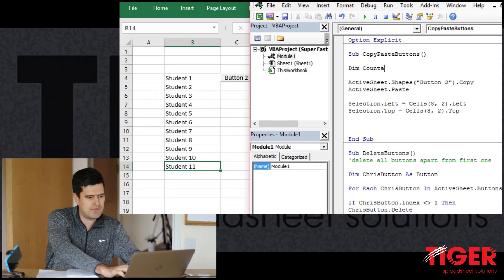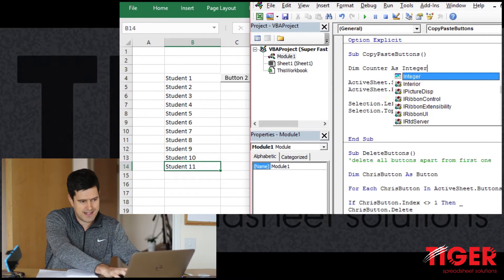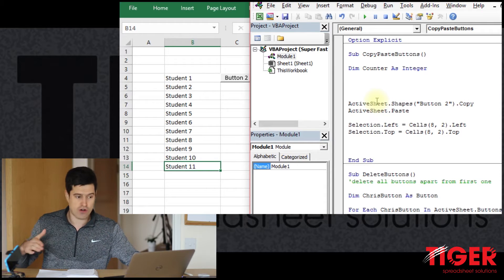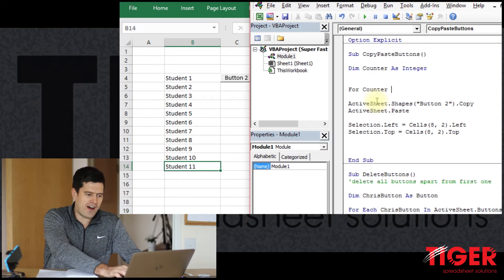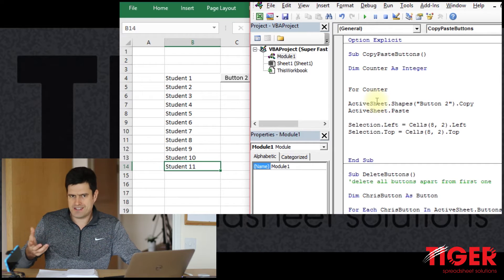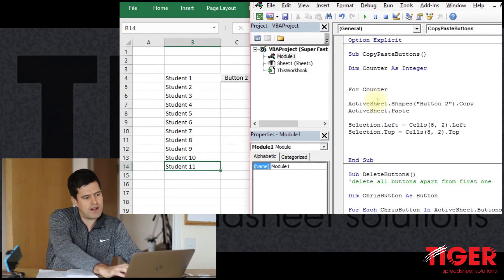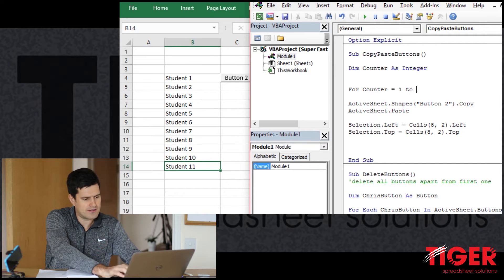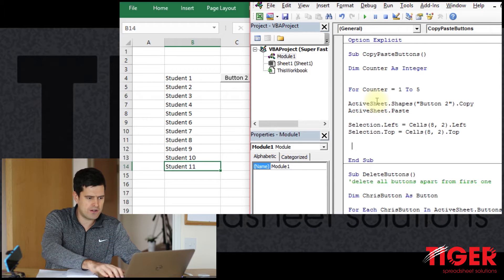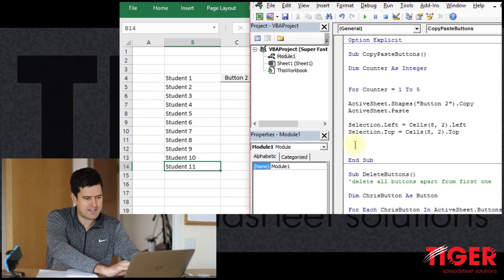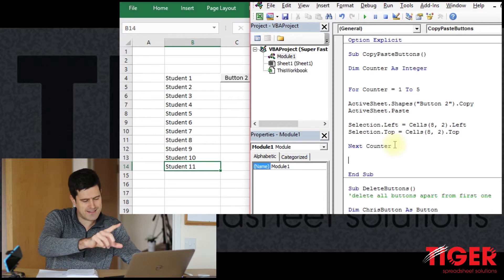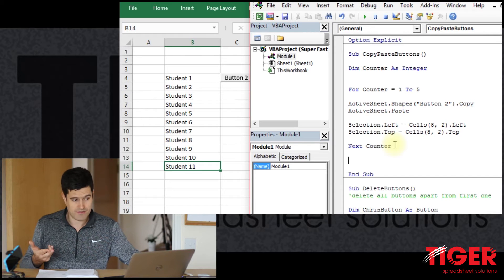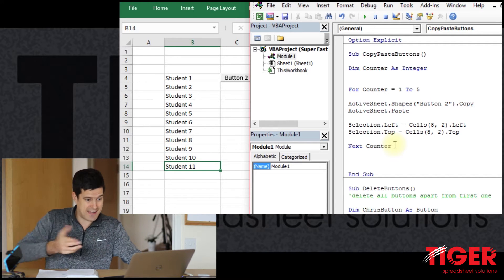Let's declare a variable: `Dim counter As Integer`. That variable is going to control how many times we go through the loop. Let's try to create five buttons — a small number that's easy to control. So: `For counter = 1 To 5`. It's a good idea to immediately close the loop with `Next counter` so you don't forget later.